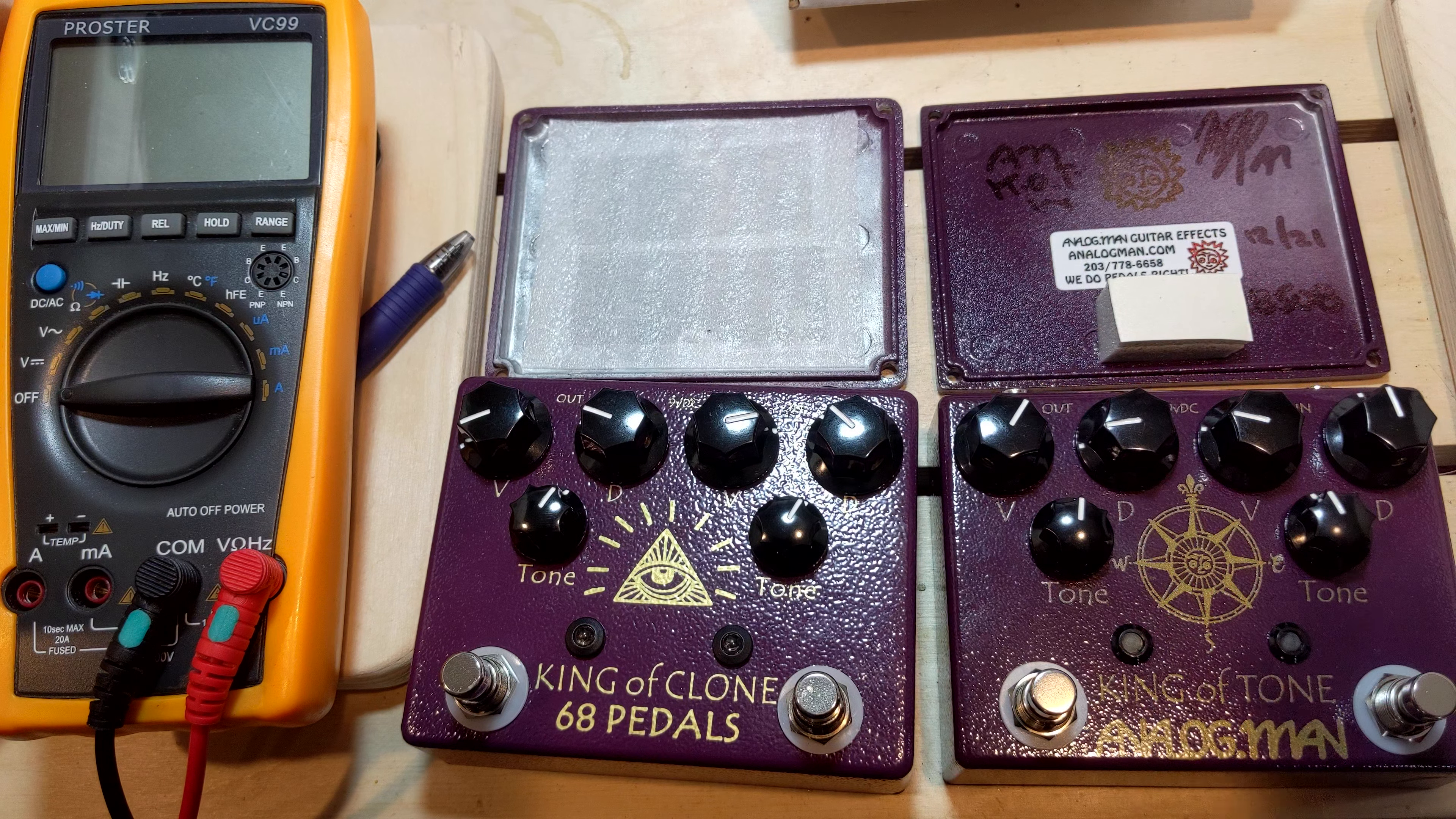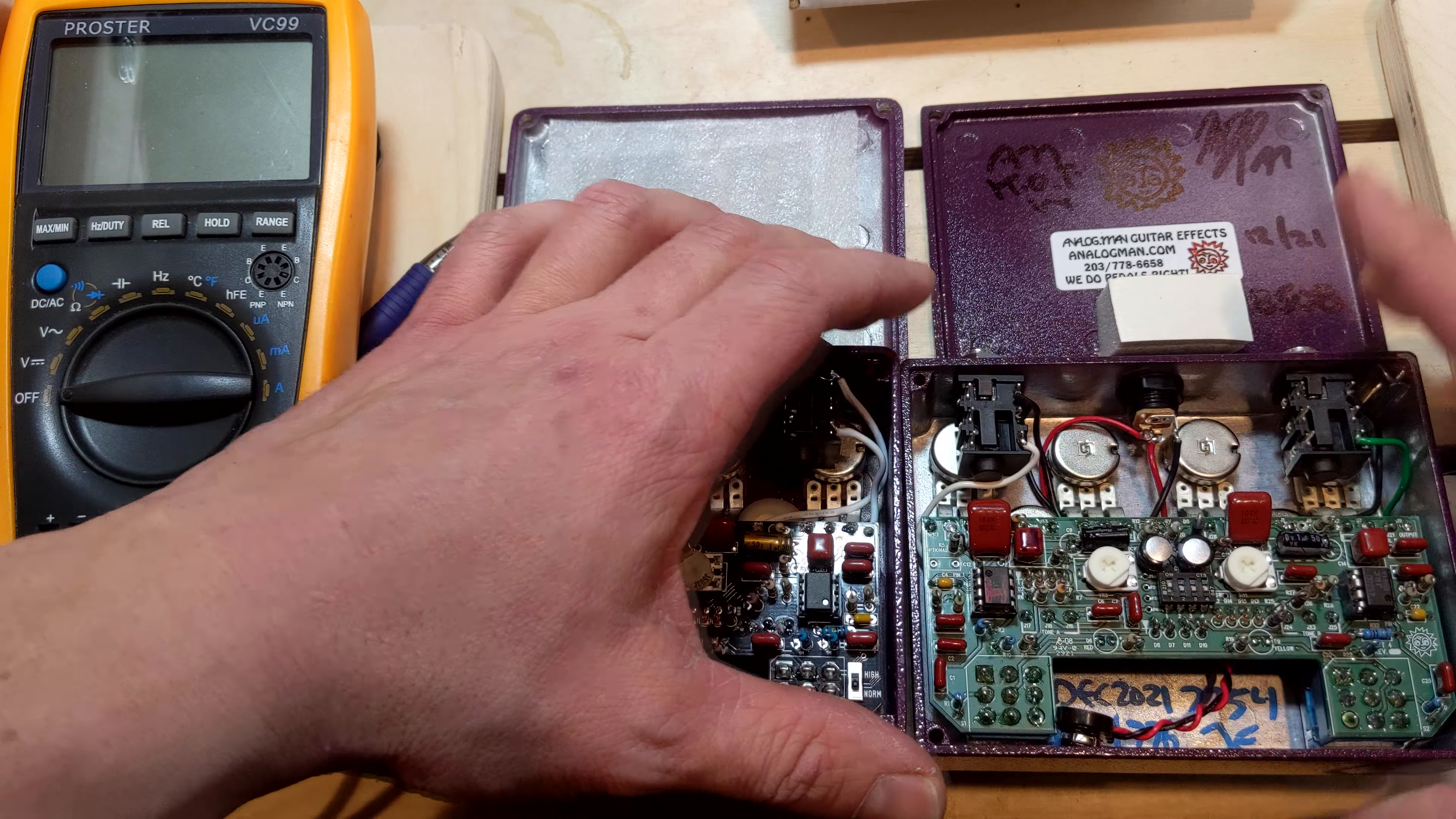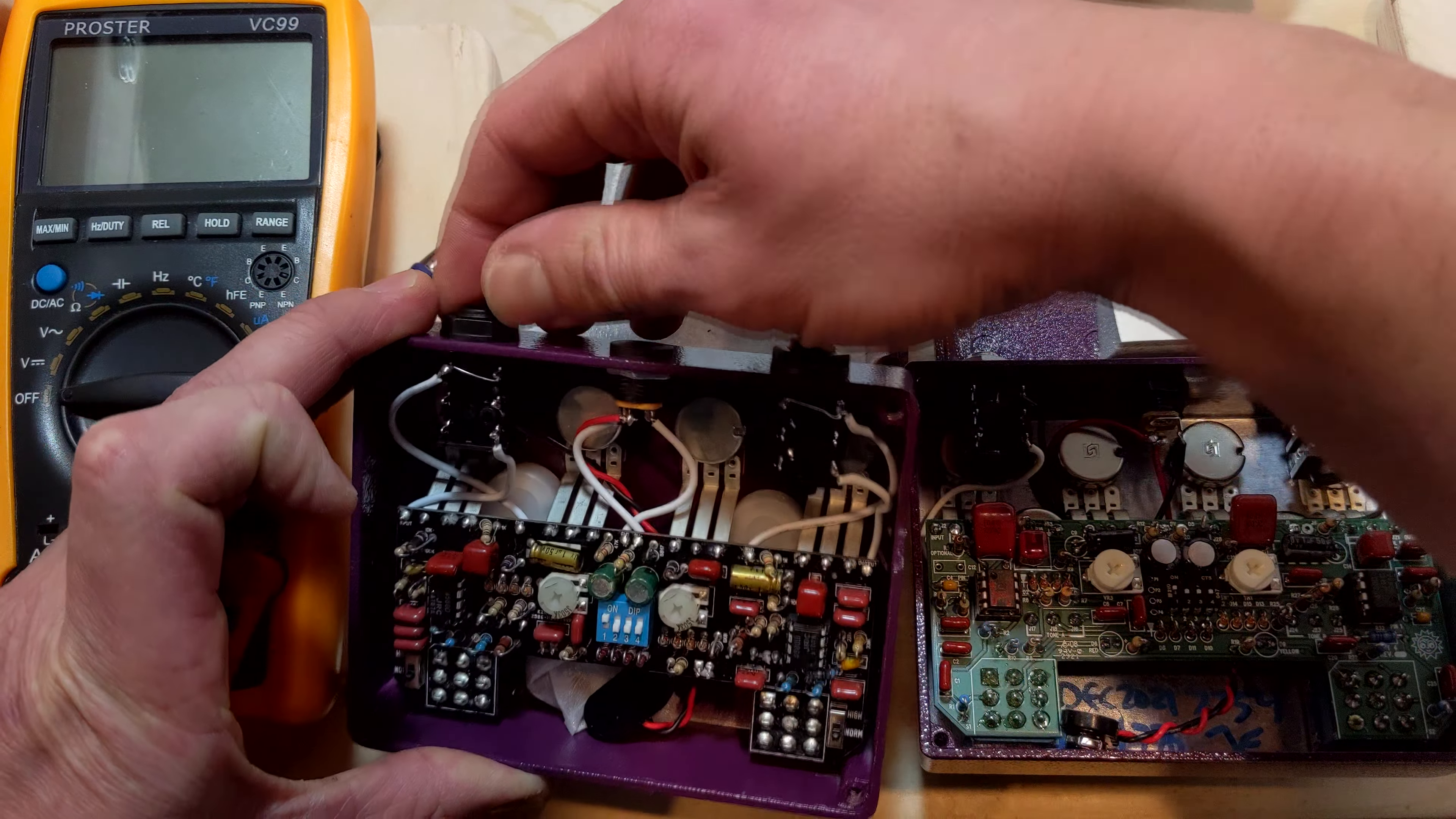Before I continue further, huge shout out to Giannis, who let me borrow this King of Tone. Let's flip it over. We have some jacks here, some differences in the jacks, obviously the metal on the top here, and it looks like it is grounded to the chassis.